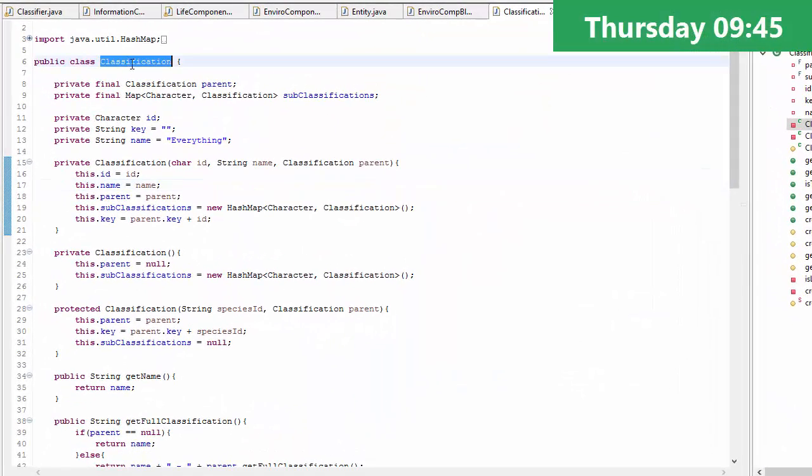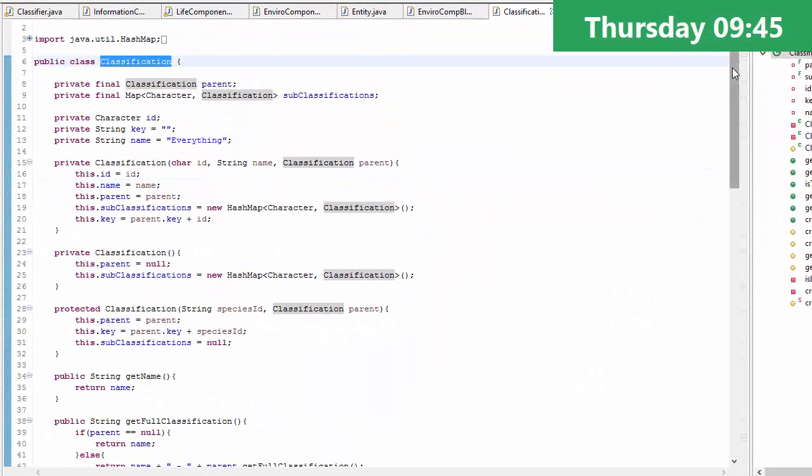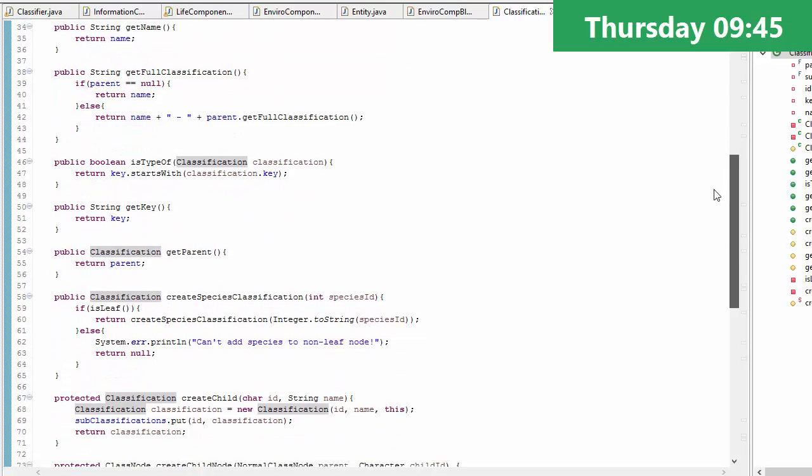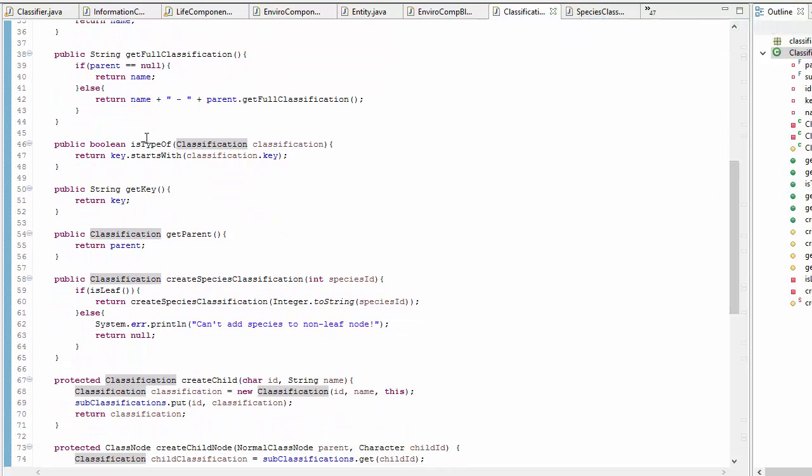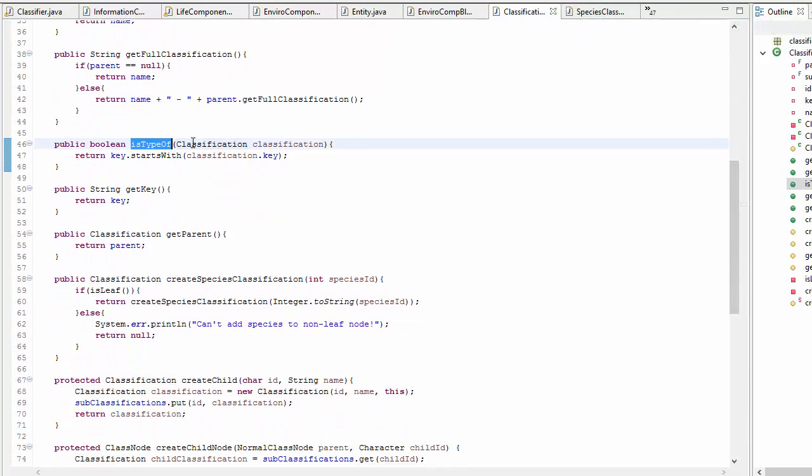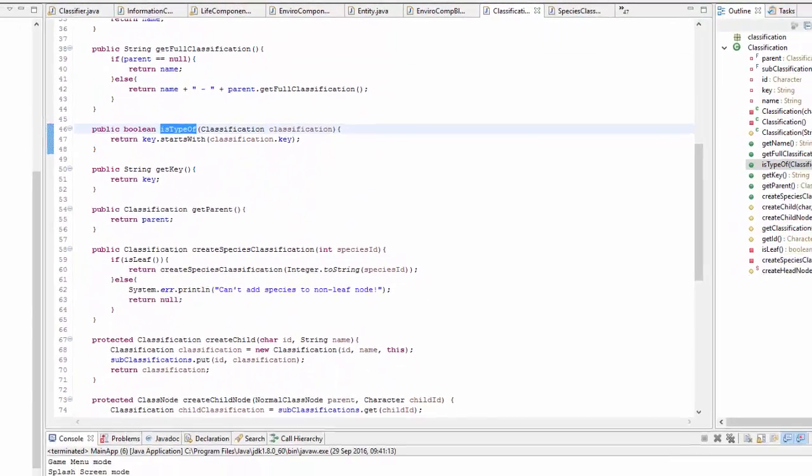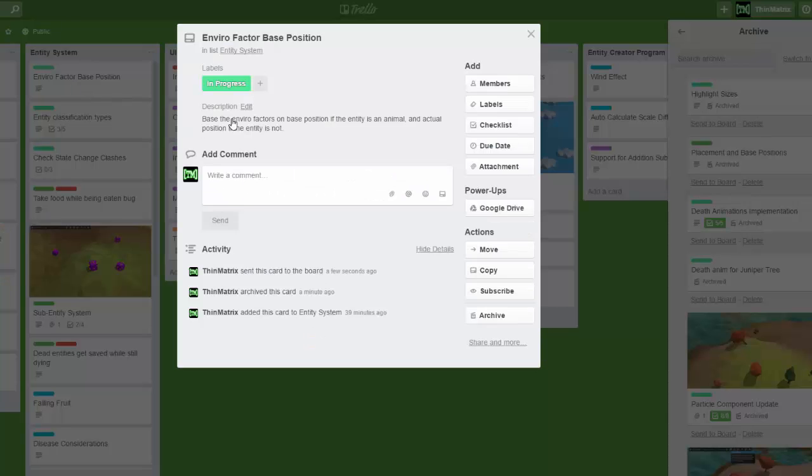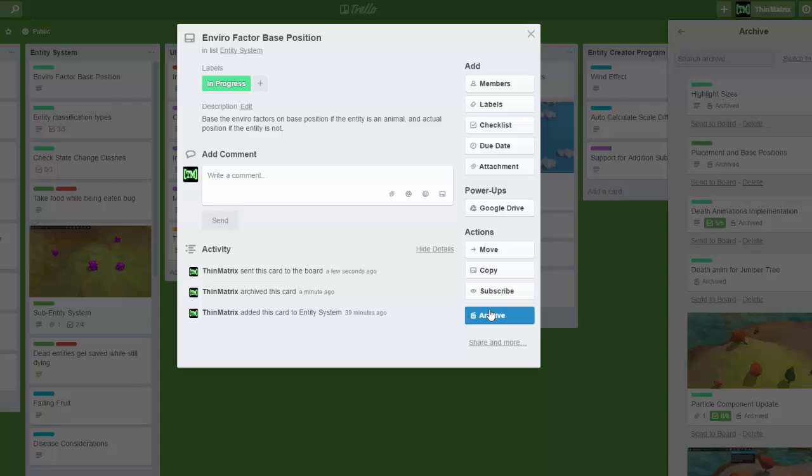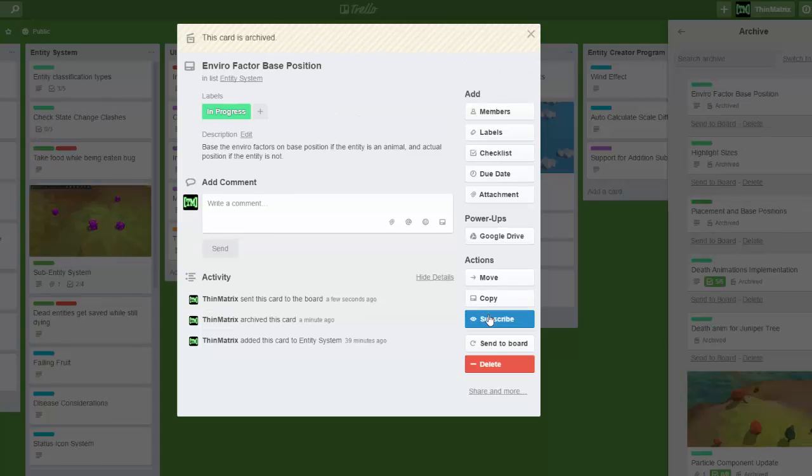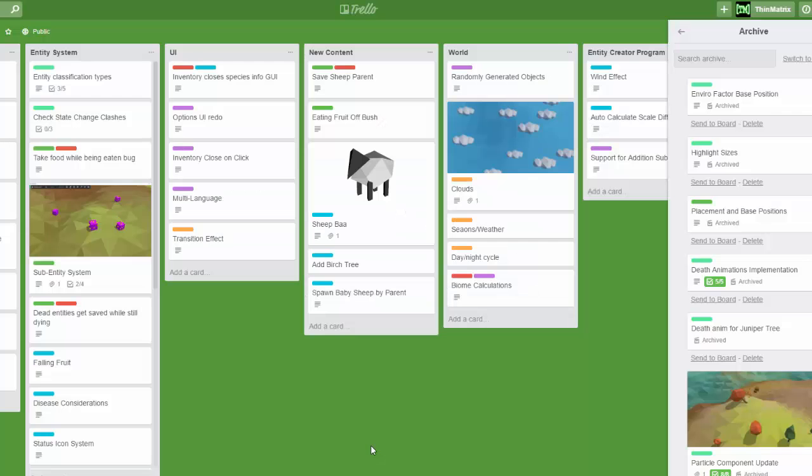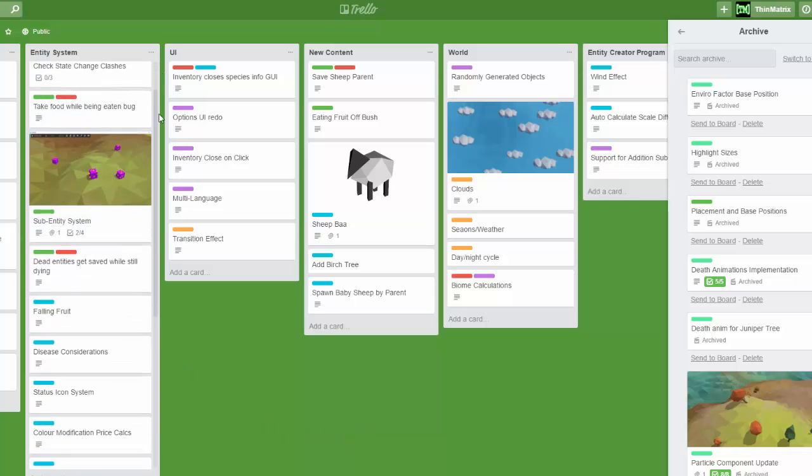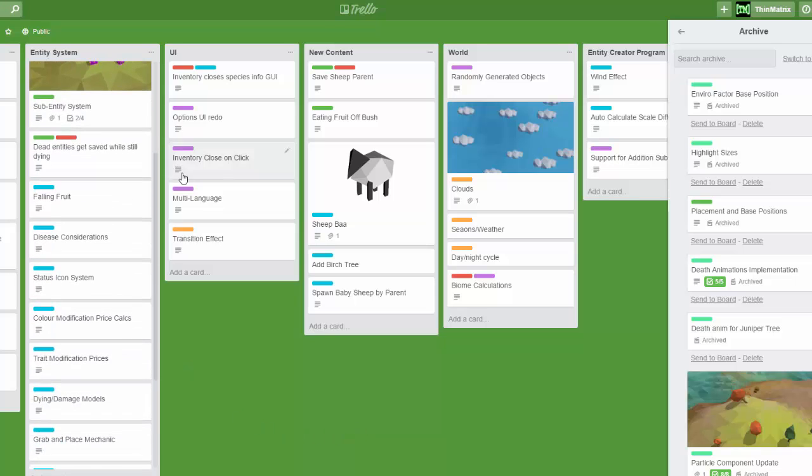Next up today, I've been expanding the classification system, and I added in a method which allows you to test whether a classification is a type of another classification. I did that because this task needs to know whether an entity is an animal or a plant, and that is now possible using the isTypeOf method. So that task is now finished, and it's now on to the next one.